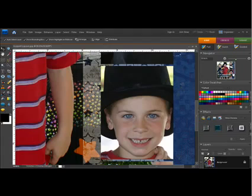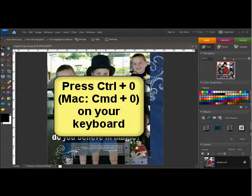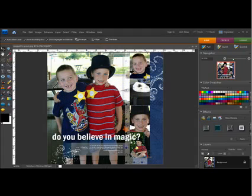When you want to see your document in the editing window as large as possible, press Ctrl+0 — on a Mac, that's Command+0 on the keyboard. This fills the editing window with your open document. I find this a fast way to return to workable size when I've zoomed way in or way out to work on a project.